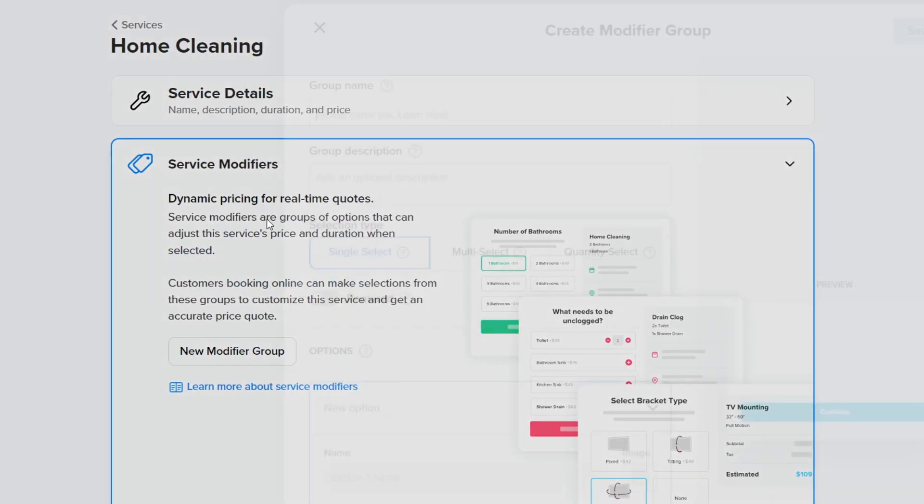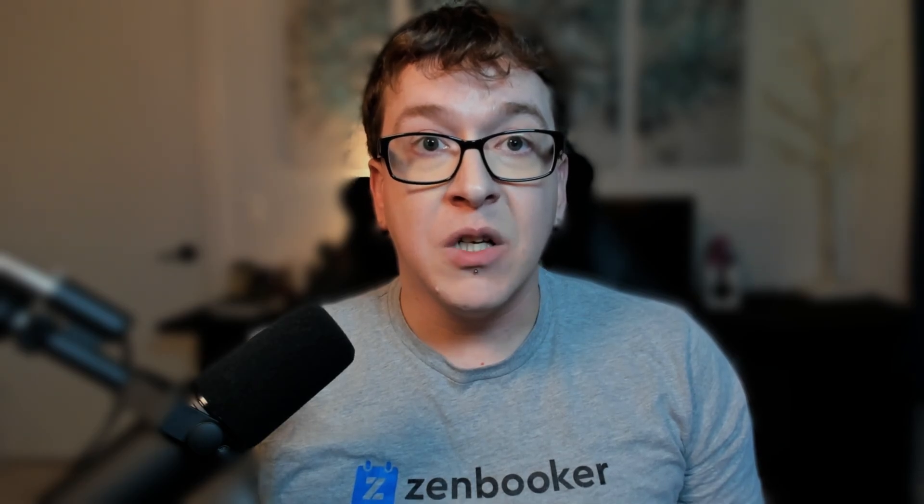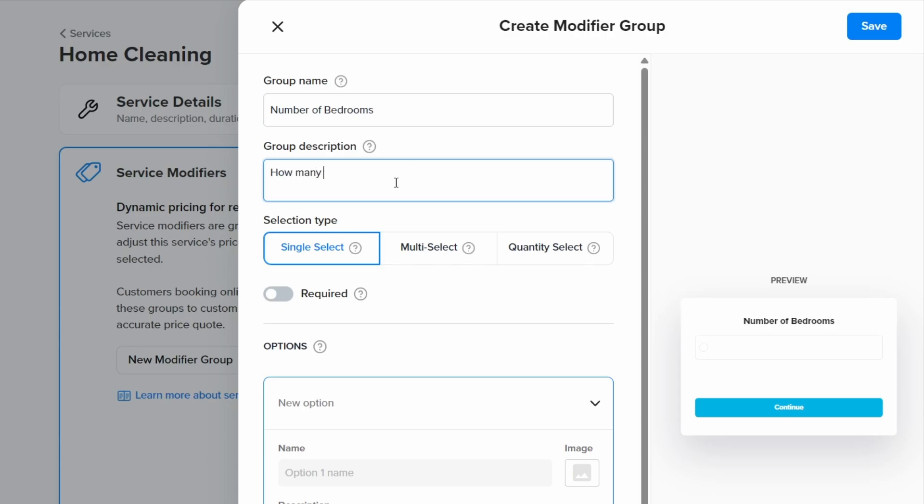Since this is a service for home cleaning, we'll need modifier groups for the number of bedrooms and for the number of bathrooms. So we'll call our first modifier group number of bedrooms. After the group name, you can enter an optional description such as how many bedrooms do you need cleaned.